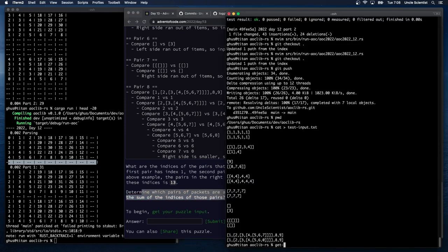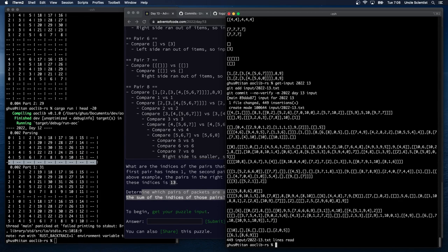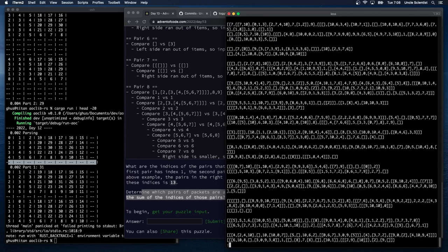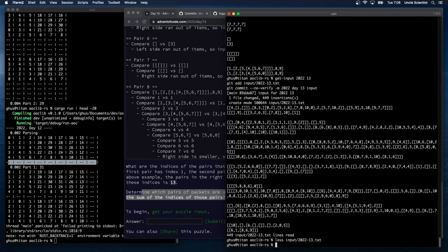Let's get our puzzle input for 2022, Day 13. Are they all single digit — can we cheat on the number parsing? My eyes got drawn to this 10. So there's at least two digits. Maybe 10 is the highest, but it doesn't matter — two digits is two digits.